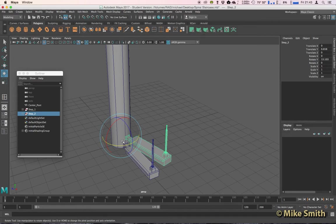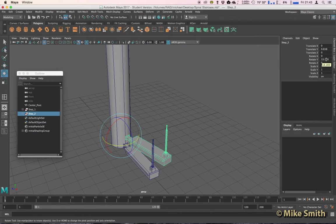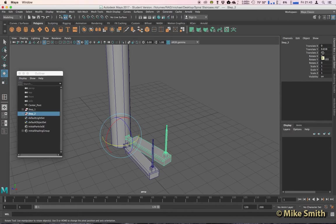We can easily check by having a look at our channel box and make sure you've only got a number here on Translate Y and Rotate Y. Your Translate X should be 0, Translate Z should be 0, and your Rotate X and Rotate Z should also be 0.